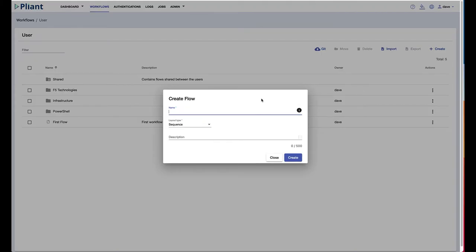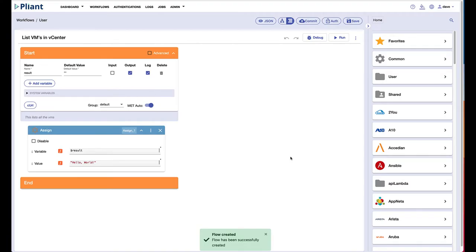Let's take a look at creating a quick automation around vCenter. We'll call our automation list VMs in vCenter. We'll leave ourselves in sequence mode.